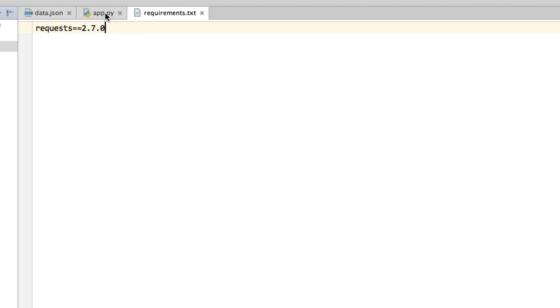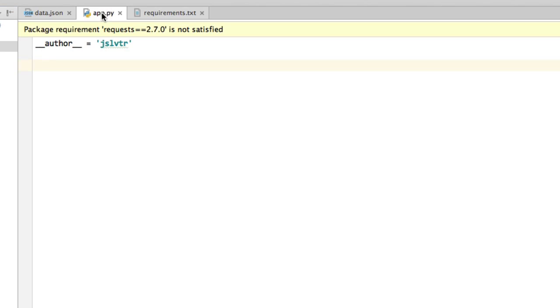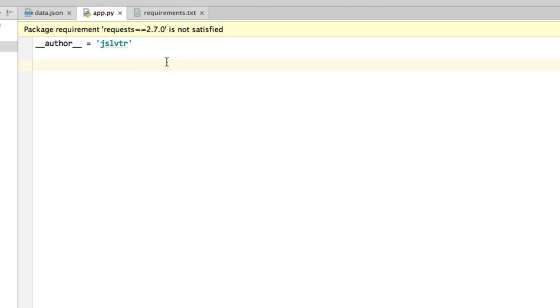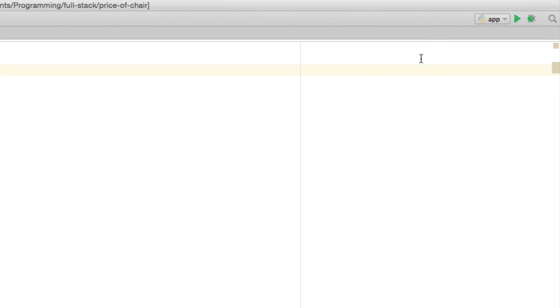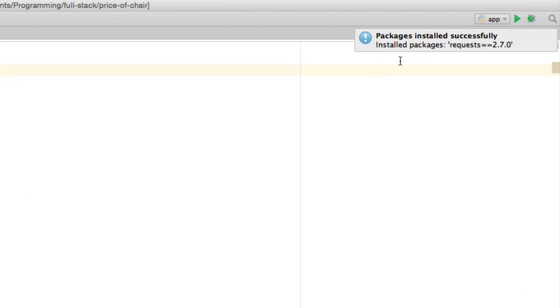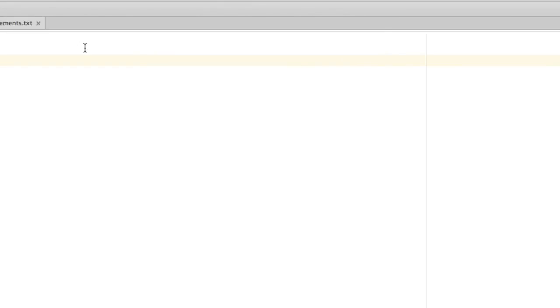And then when we go back to our Python file, PyCharm will already tell us that this package is not installed and that we should install it if we want to use it. So we can simply press on install. And after a wee moment, the package gets installed.